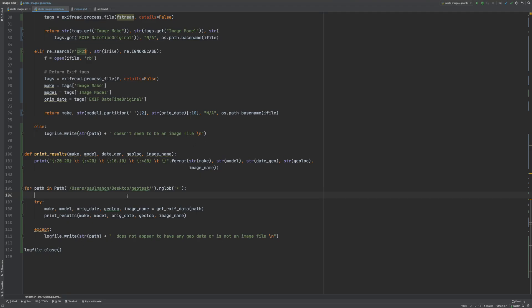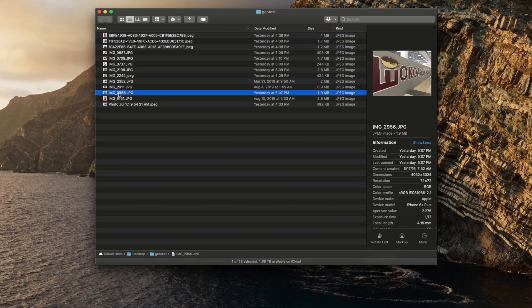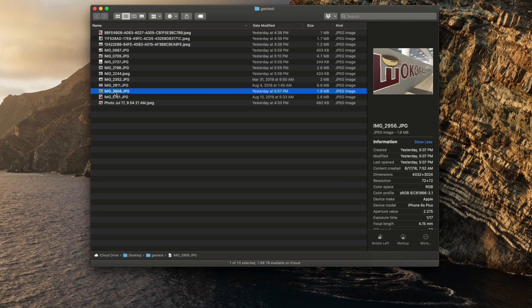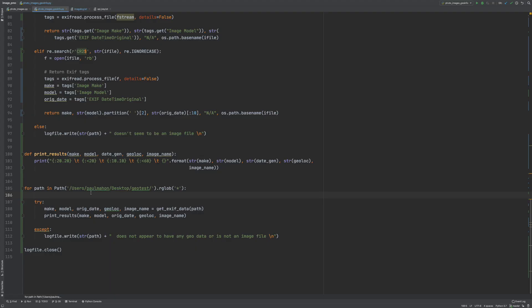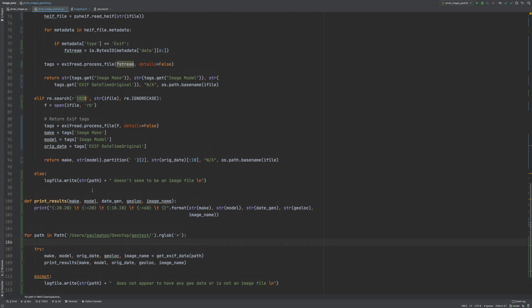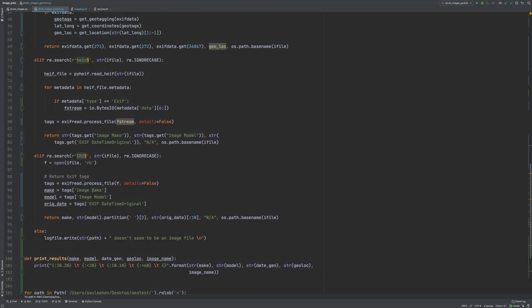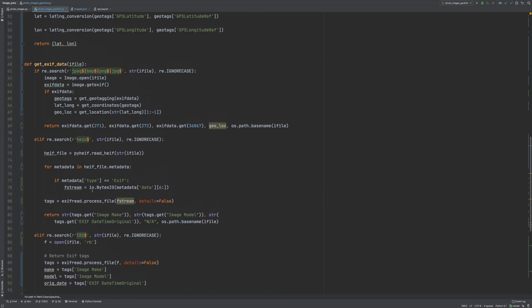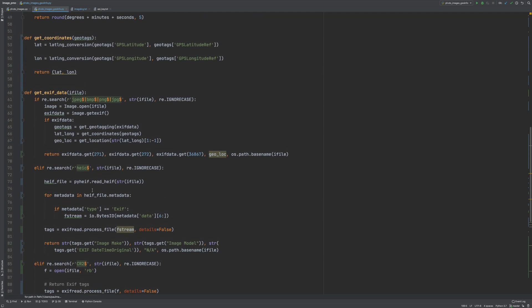I have incorporated our new code into the existing code we had that searched through all the image files. I created a folder on my desktop called geotest and put a bunch of photos in there and I'm going to search through those and get the location, the make, the model and all the information we've received to date from those photos.